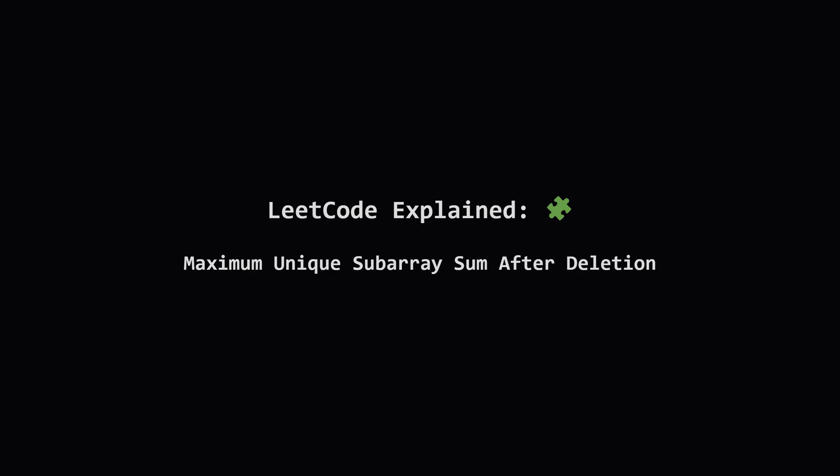Hey everyone and welcome. Today we're tackling a LeetCode problem called maximum unique subarray sum after deletion. It sounds a bit complicated but don't worry. We're going to break it down step by step and see that the core idea is actually quite intuitive. Let's get started.